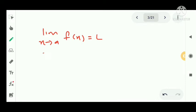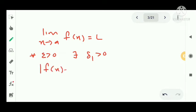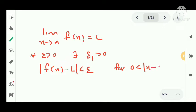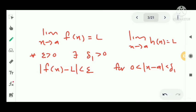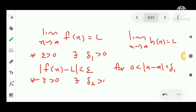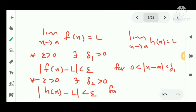By the precise definition of limit, since limit as x tends to a of f(x) equals L, for every epsilon greater than 0 there exists delta₁ greater than 0 such that |f(x) − L| < epsilon for 0 < |x − a| < delta₁. Similarly, by the precise definition of limit for h(x), for every epsilon greater than 0 there exists delta₂ greater than 0 such that |h(x) − L| < epsilon for 0 < |x − a| < delta₂.